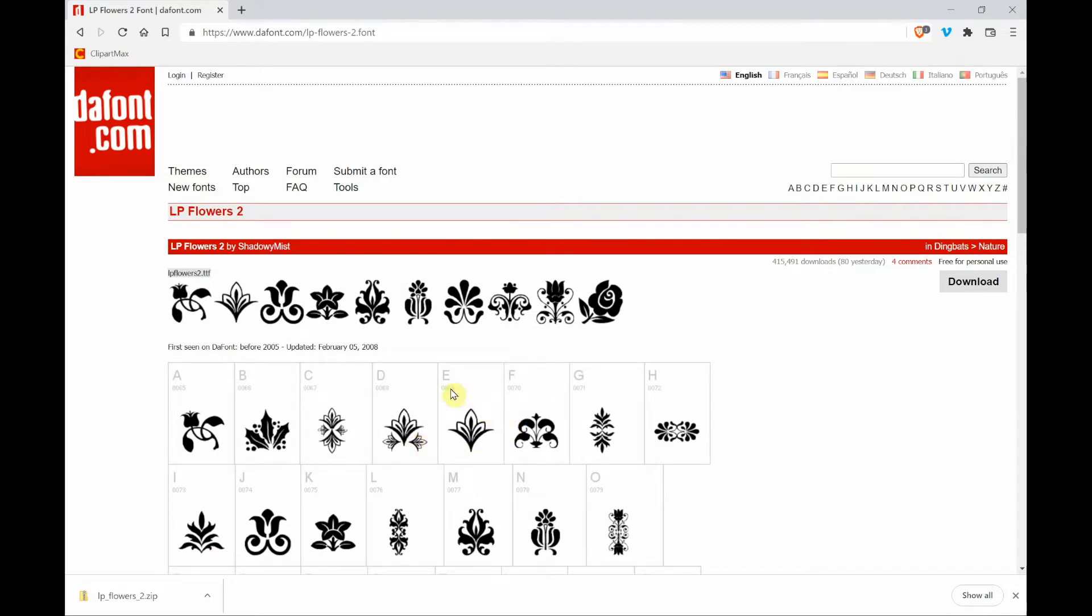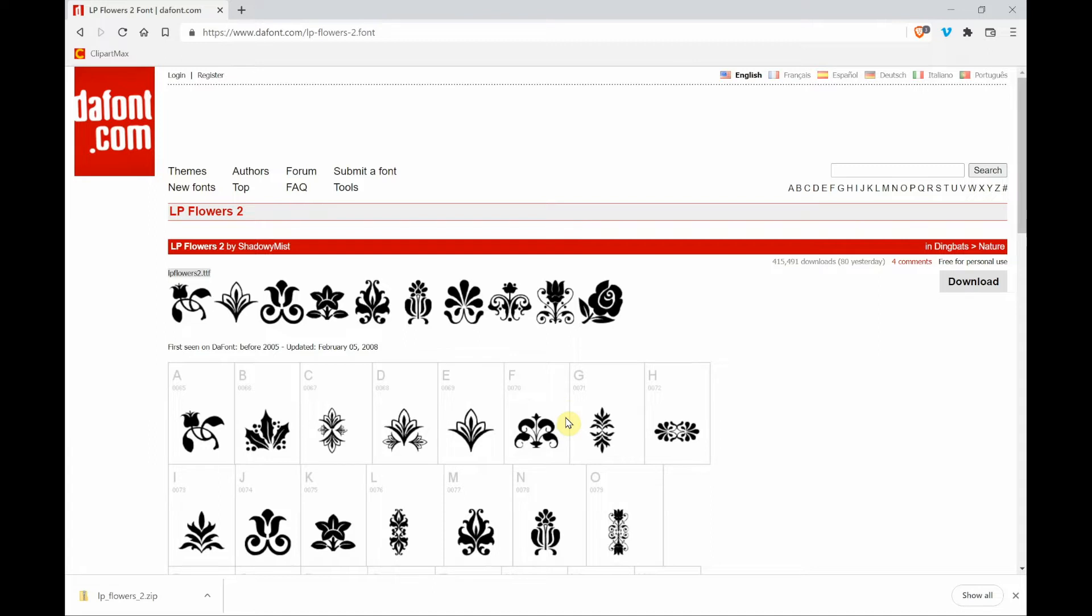So here you see if you type the capital letter E, this is the design that you're going to get. Or if you do the capital F, this is the design. So this is a font, but when you type on your keyboard this capital letter, you will get this design. Isn't that cool?